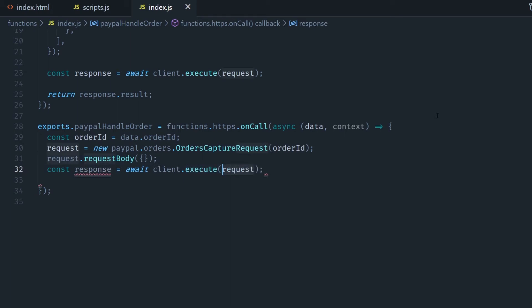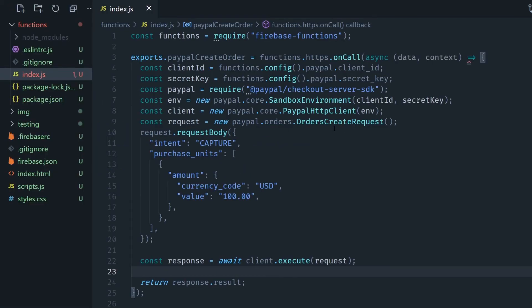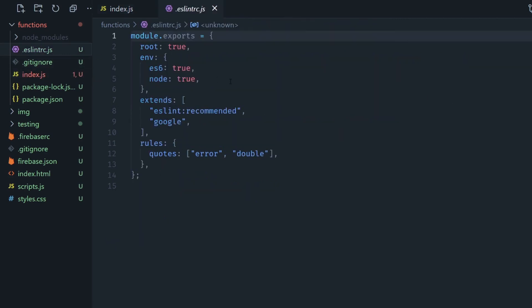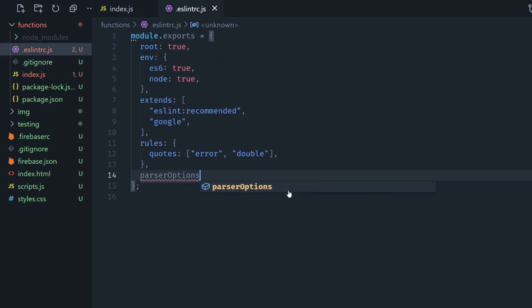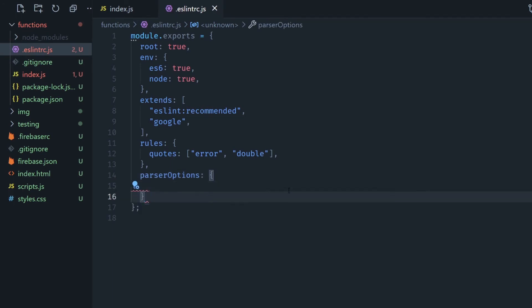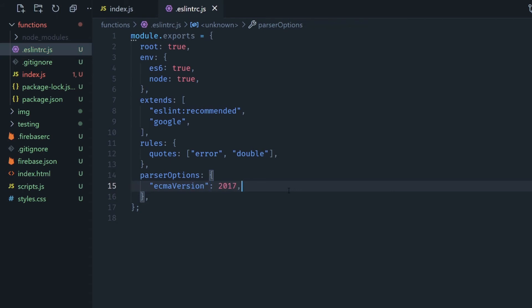Once we do this these functions are ready to be deployed to the cloud but first we need to go to the ESLint configuration file in your functions folder and add a new property called parserOptions and in here we're going to put ecmaVersion and then it's going to be 2017 and this is just because we're using arrow functions and that way the ESLint is not going to give us any errors. Now we run firebase deploy --only functions.